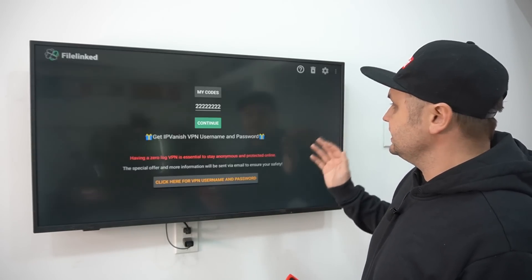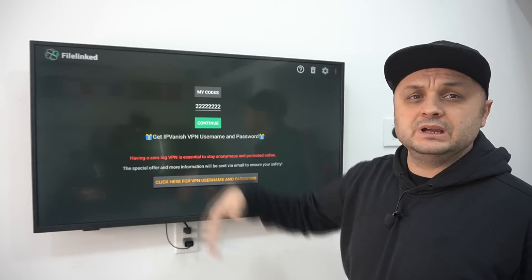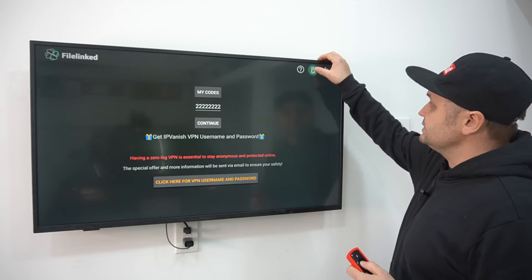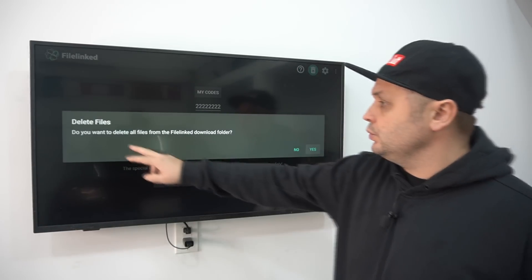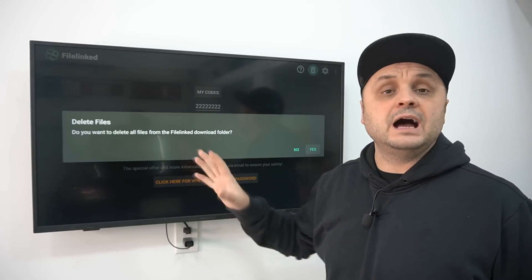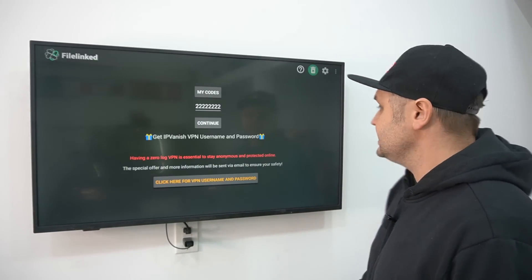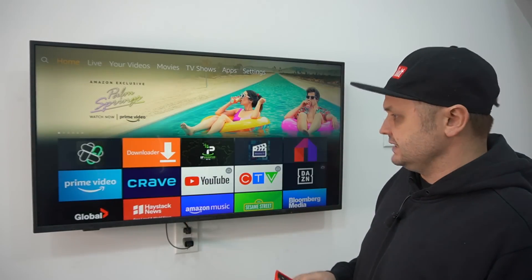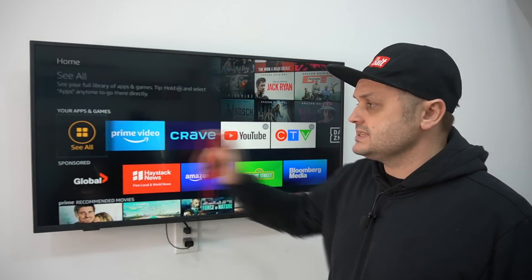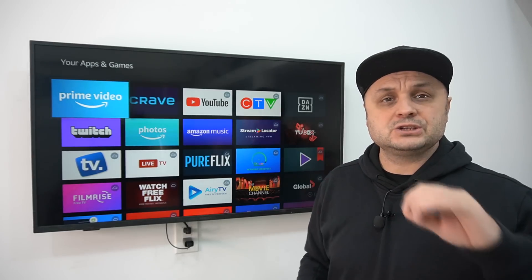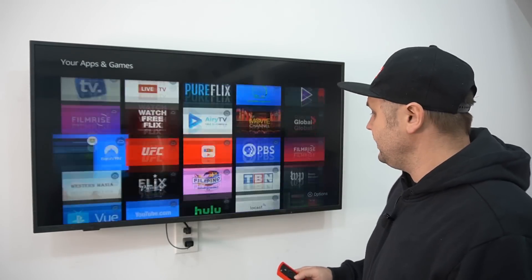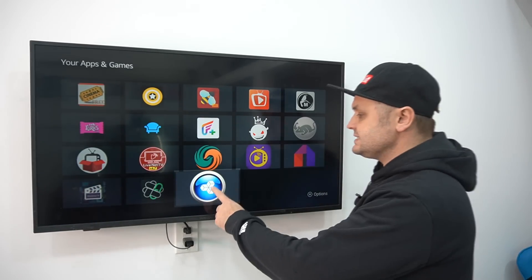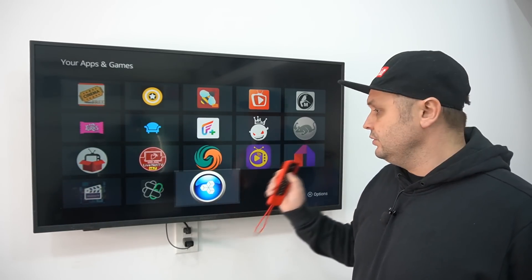Hit Back and confirm with a new code — your code is always remembered so you can go back in at any time with the same code and PIN. Click on the little garbage can and it will ask if you want to delete all files from the File Linked download folder. Say Yes — this clears out all those downloaded files and improves your Fire Stick experience. I want the apps installed but not the APK files hanging around.